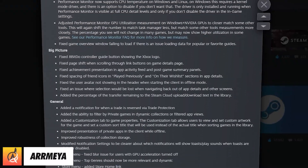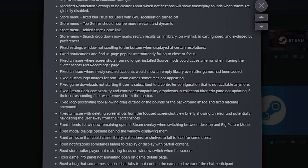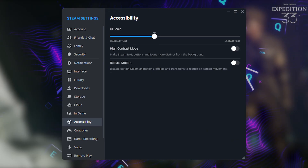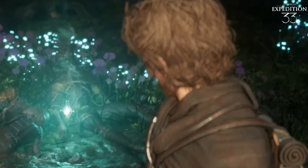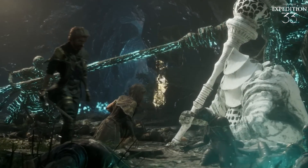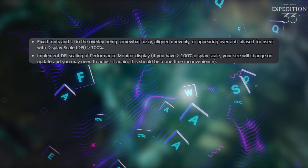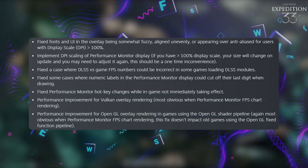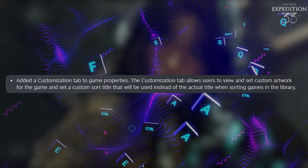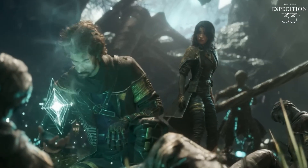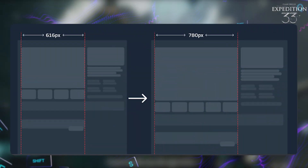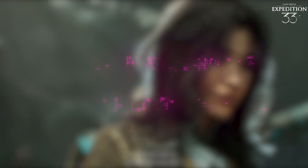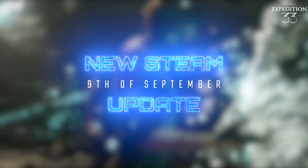Steam just dropped a major client update on September 9, and it is packed with changes you need to know. From a brand new accessibility menu with high contrast, reduced motion, and UI scaling, to big improvements in the in-game overlay and performance monitor that finally fix fuzzy fonts, inaccurate FPS, and even CPU temperature tracking. They've also added a customization tab for your library, improved remote play, fixed countless controller quirks, and even made the store pages wider and more useful on big monitors.